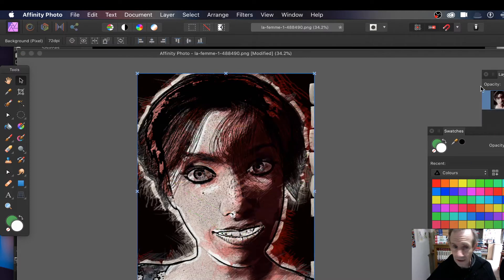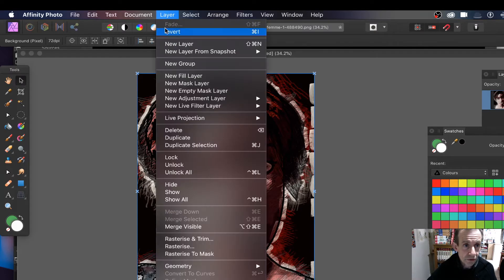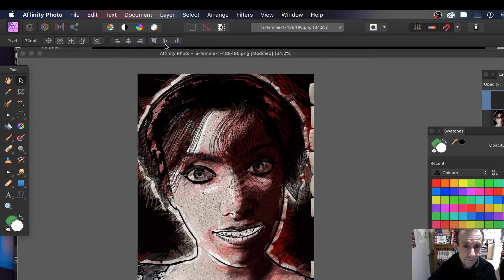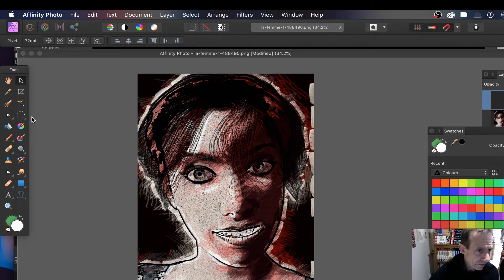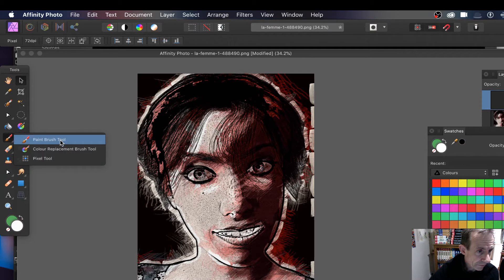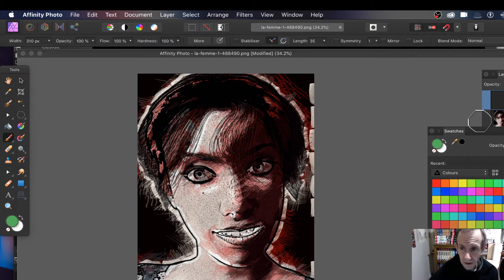I'll go back to the start. First thing to do: create a layer — go to Layer and New Layer. Now what I want to do is add some brush strokes to it, so I'm going to go to the brush tool — the paint brush tool.